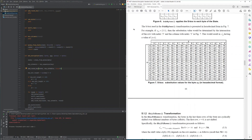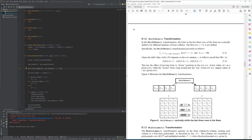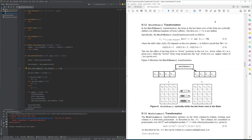The shifting of rows is described in chapter 5.1.2 and cyclically shifts the bytes of the rows of the internal state to the left. The first row stays untouched, the second row is cyclically shifted to the left by 1, the third row is cyclically shifted to the left by 2, and the fourth row is cyclically shifted to the left by 3.